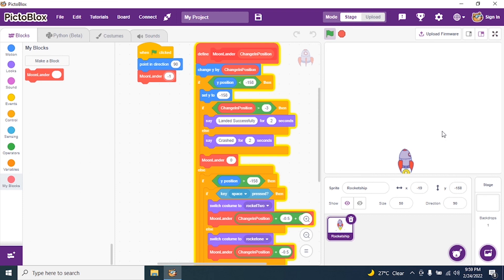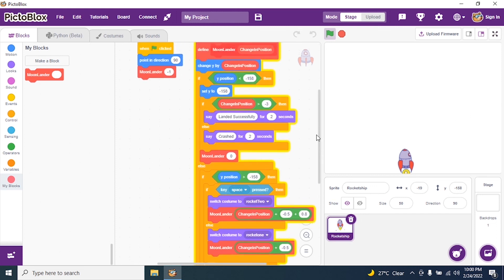It's a tough game! Slowly — landed successfully! Yes! So students, please go through the code. It's a long code with one block — kindly practice this.